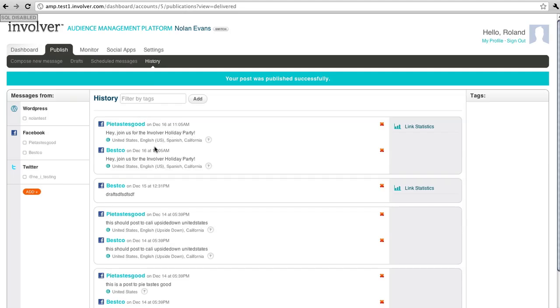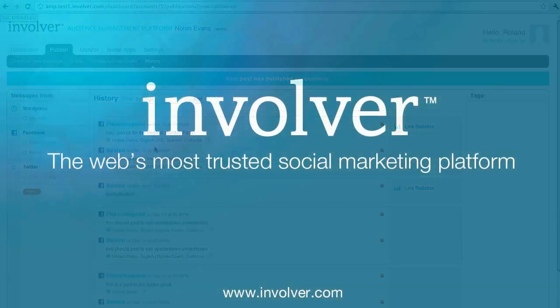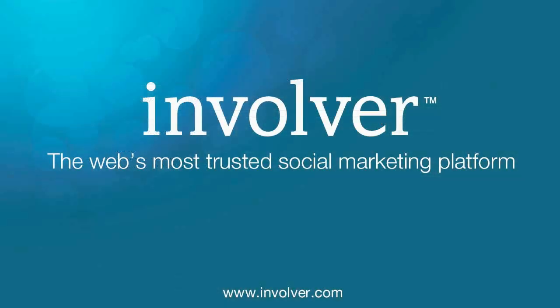That's how easy it is to use geo-targeting with the Involver audience management platform. Thanks for watching, and we hope you'll give it a try.